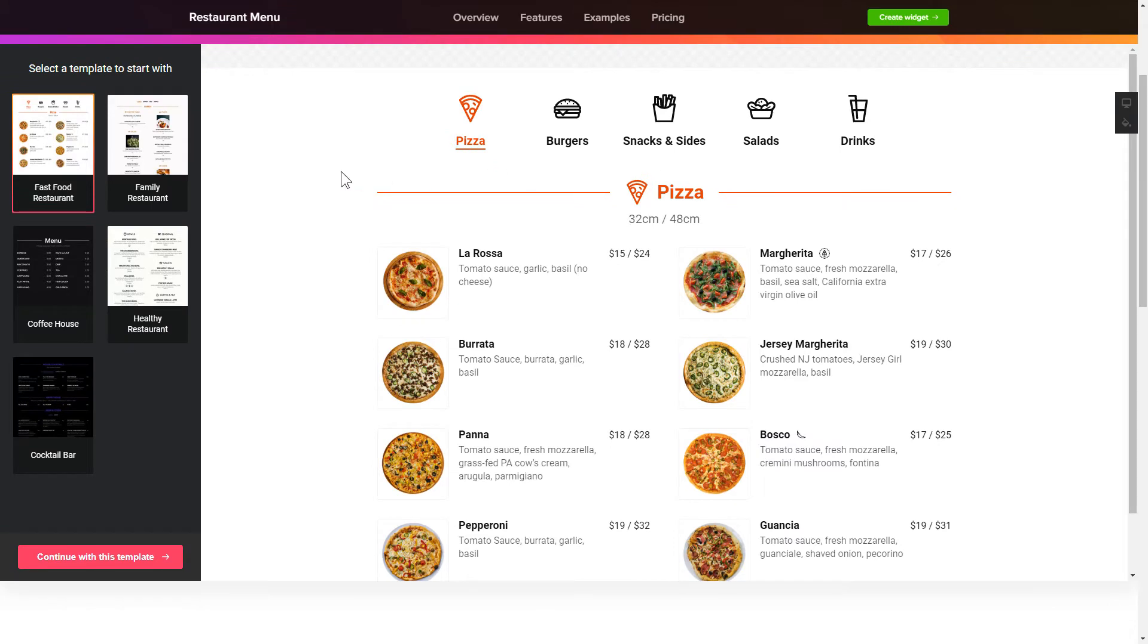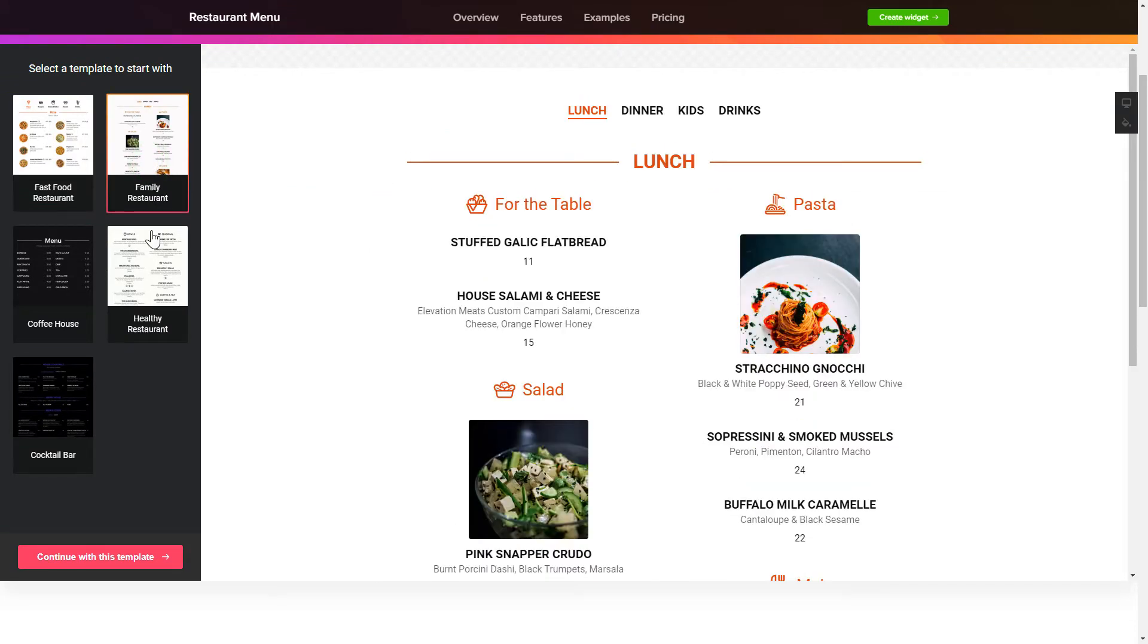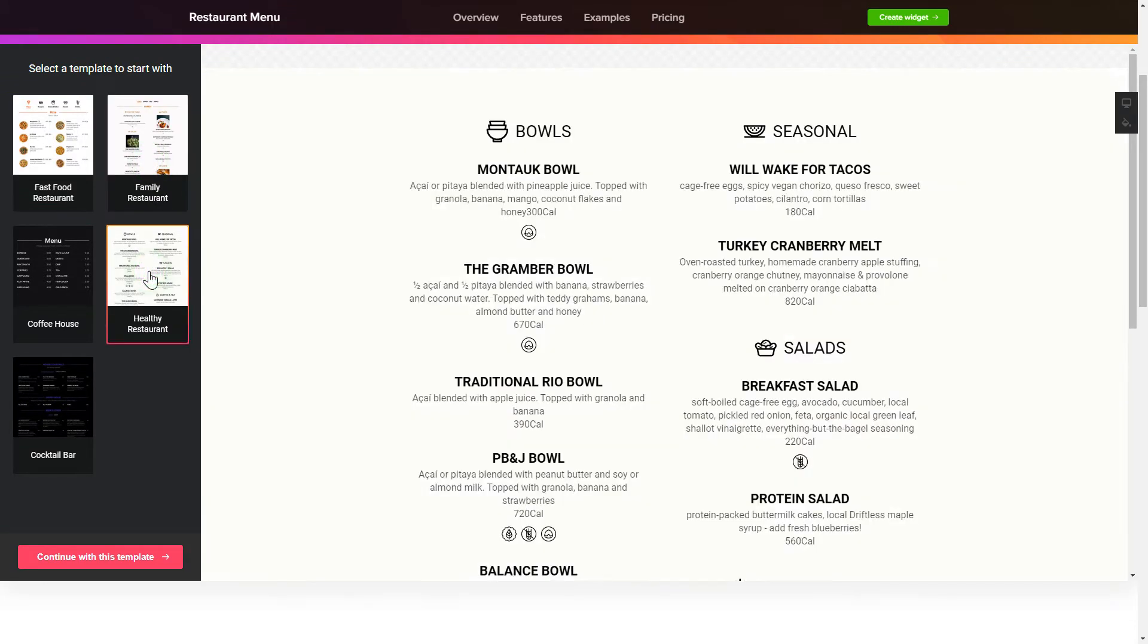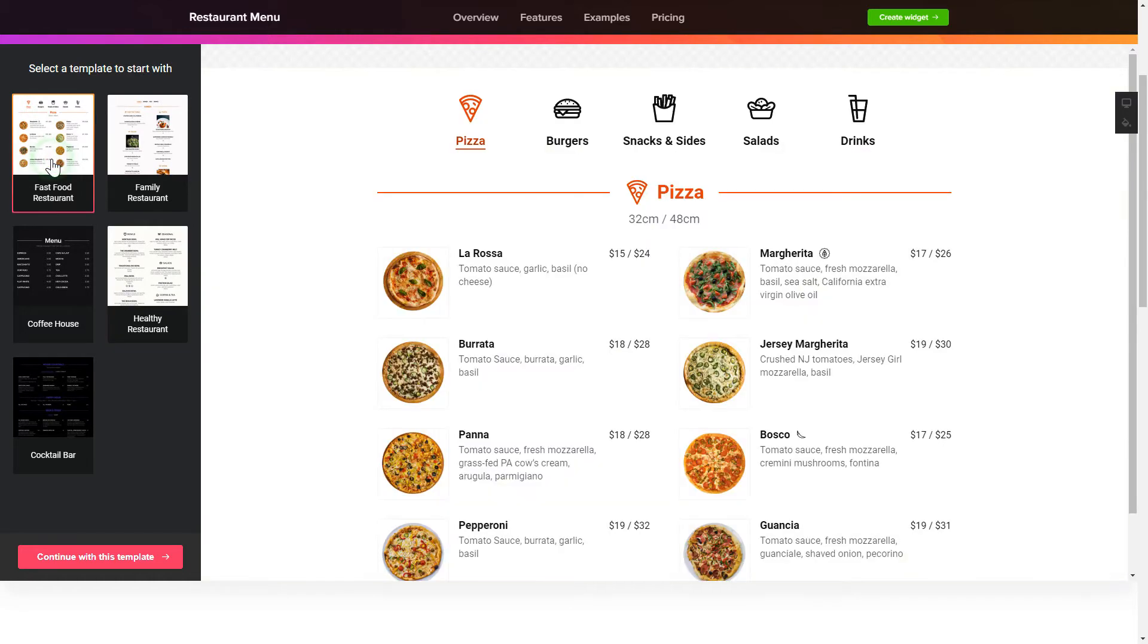So, let's create your widget. Begin by choosing a template that suits your case best. Click Continue with this template.